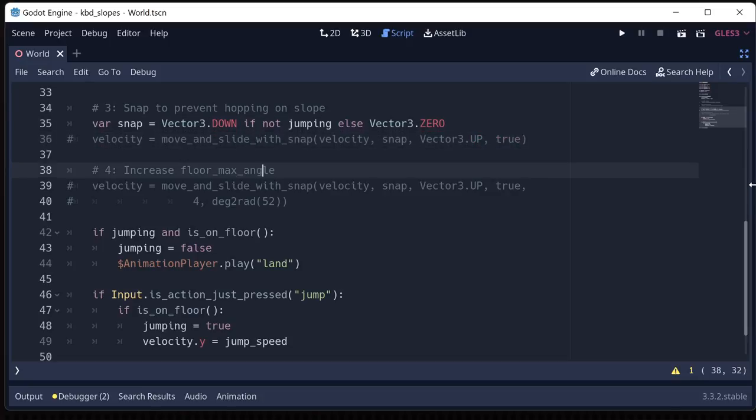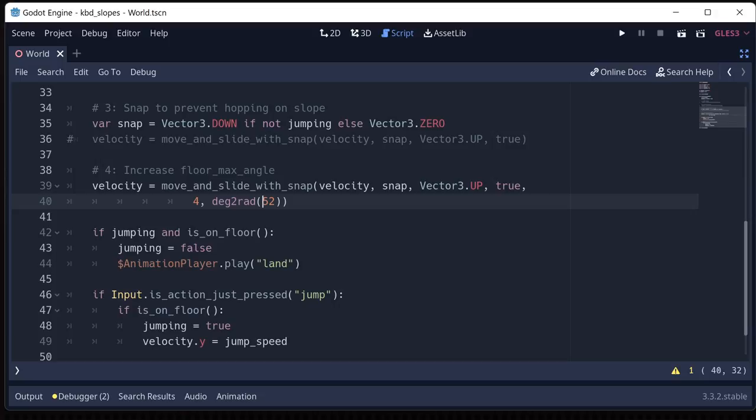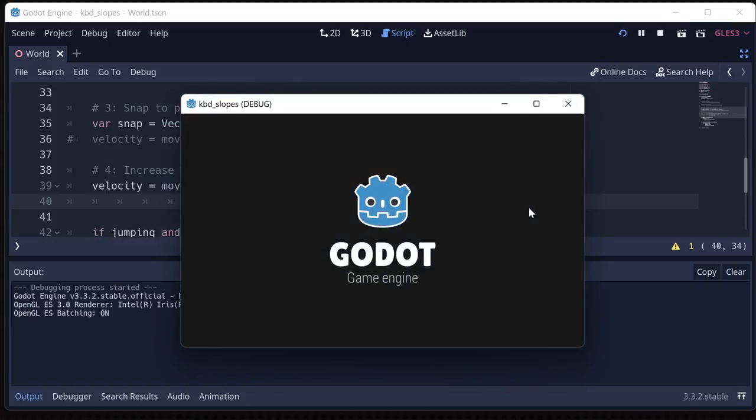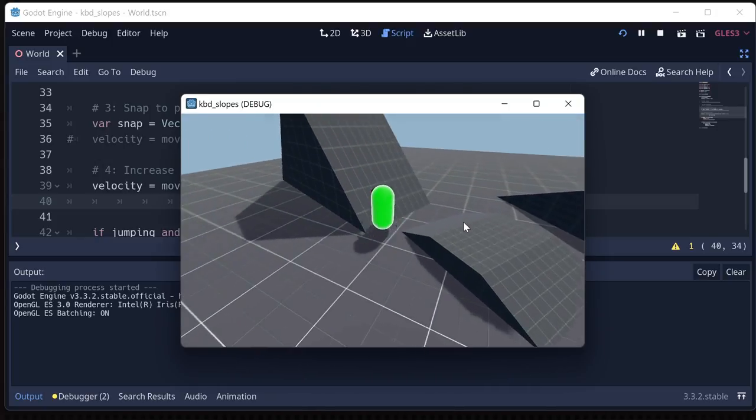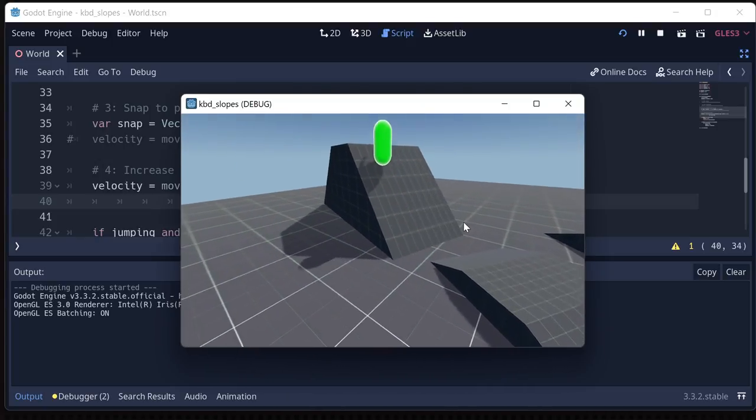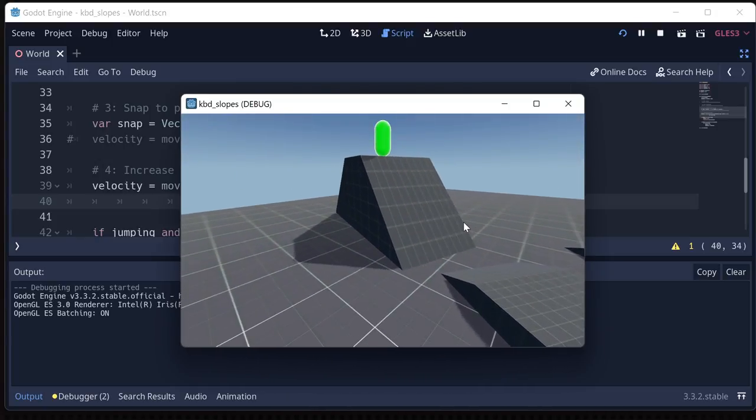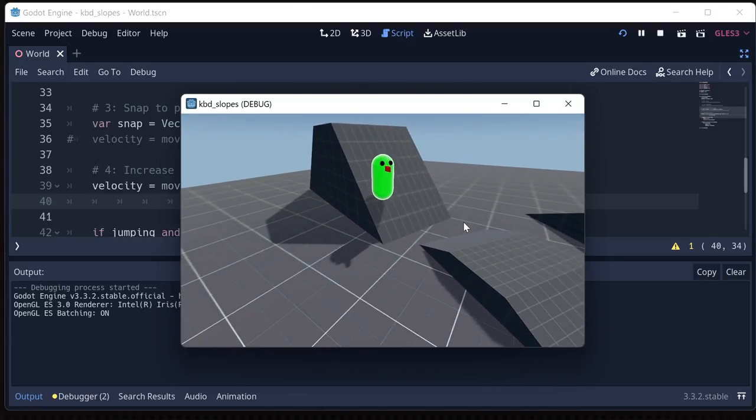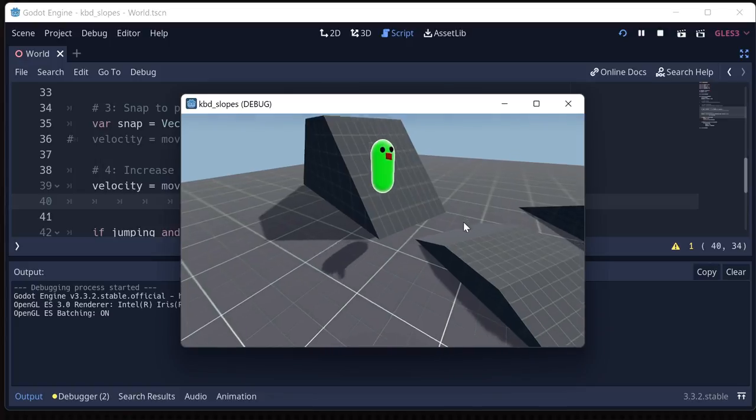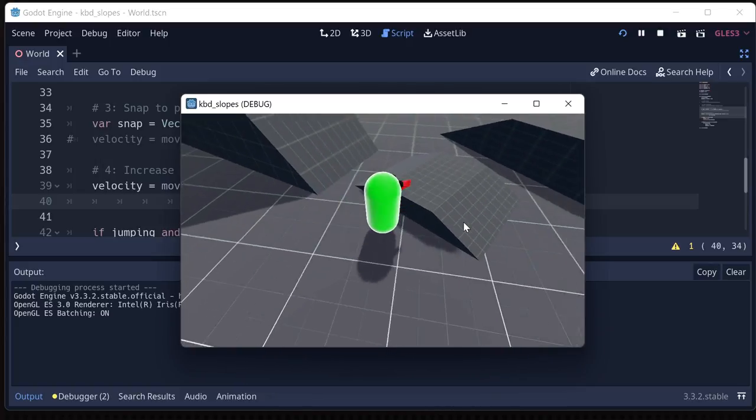And see, I've made it 52 degrees because that's the angle of the slope that I made for this example. And now this steep slope acts just the way we want it. And I can still jump on it and all that kind of stuff.